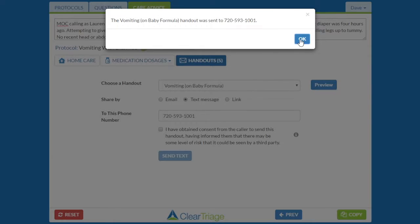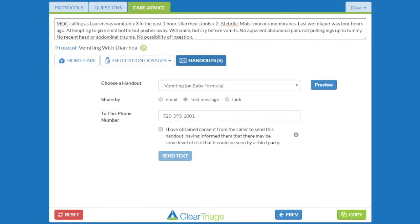Sending the handout by email or text is a very effective way to get it to the caller, because the caller is either sick themselves or caring for someone who is sick — it's a nice direct way to get that handout to them. The handout will say it's from your organization, but if they try to reply to the email, reply to the text, or call that number, it will say that this is not monitored. If it's an emergency, call 9-1-1; otherwise, contact your provider.